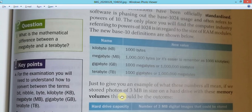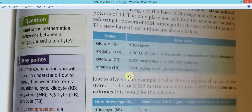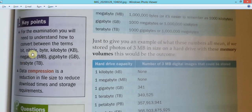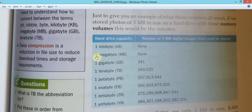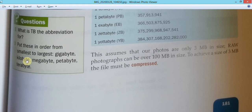When writing the unit, K is capital, I is lowercase, and B is capital - so KiB, GiB, and so on. There's also a term called nibble - a nibble is a group of four bits. A group of eight bits is called a byte, so a nibble is half of that. In order from smallest to largest: kilobyte, megabyte, gigabyte, terabyte, petabyte.